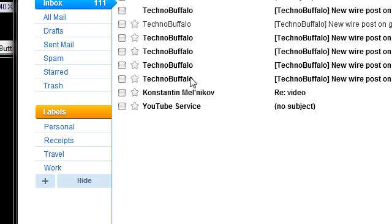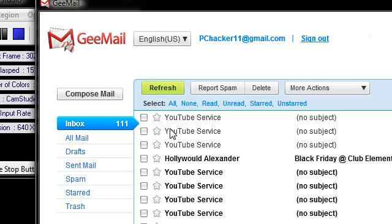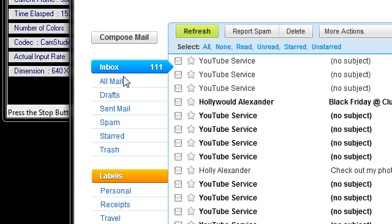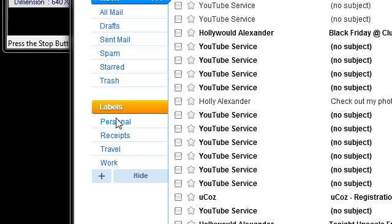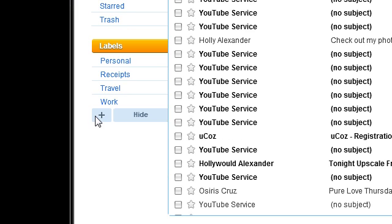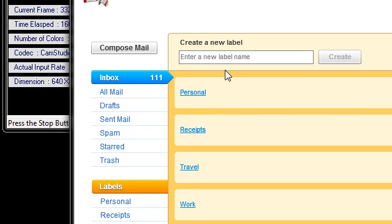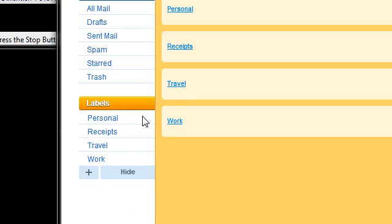You see I have my email inbox here. I have my inbox, my all mail, my drafts, my sent mail, my spam, my starred, my trash. And we have labels for personal, receipts, travel, and work. We have the option to add all these different labels and stuff. Then you can hide these labels here.